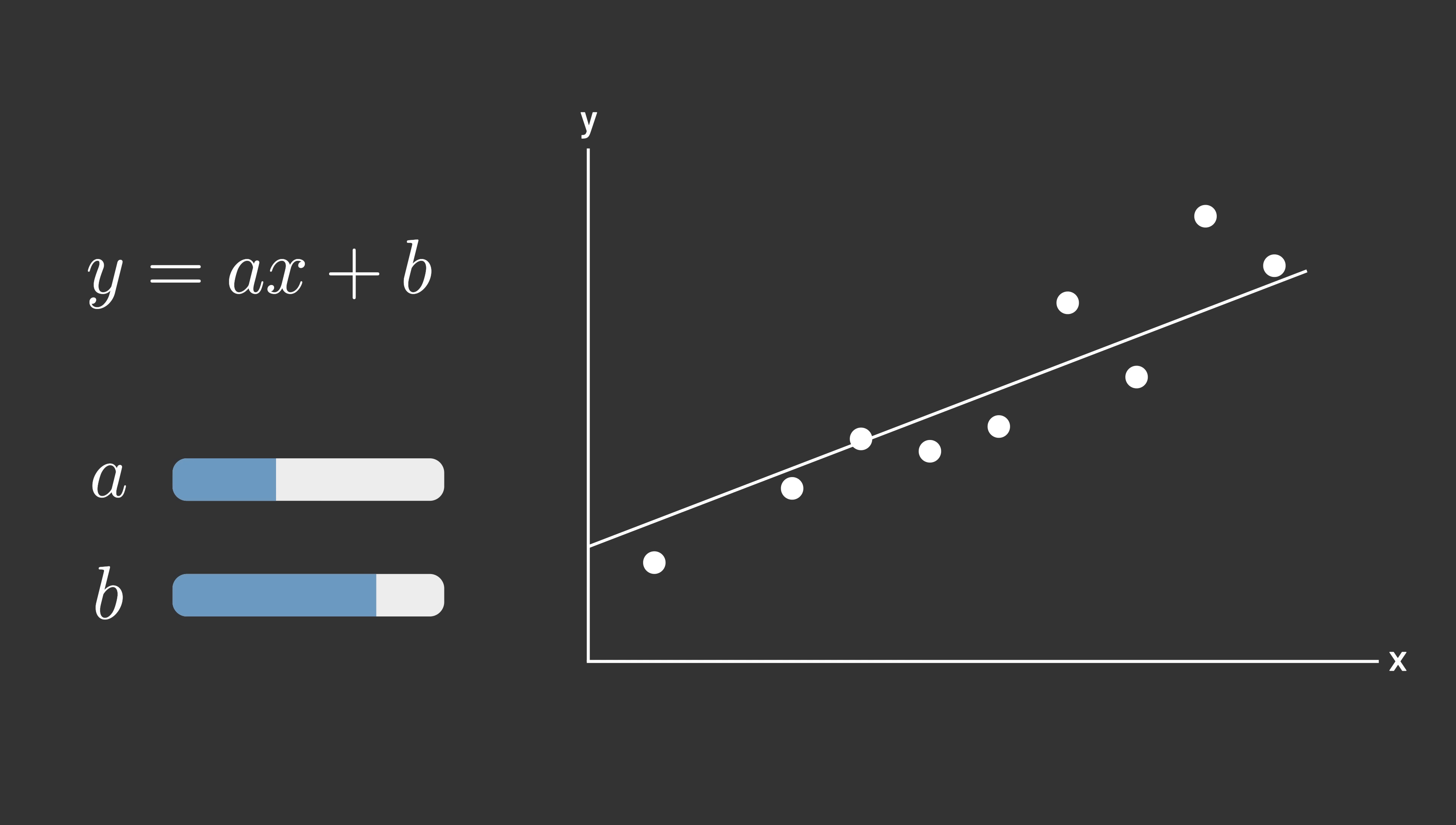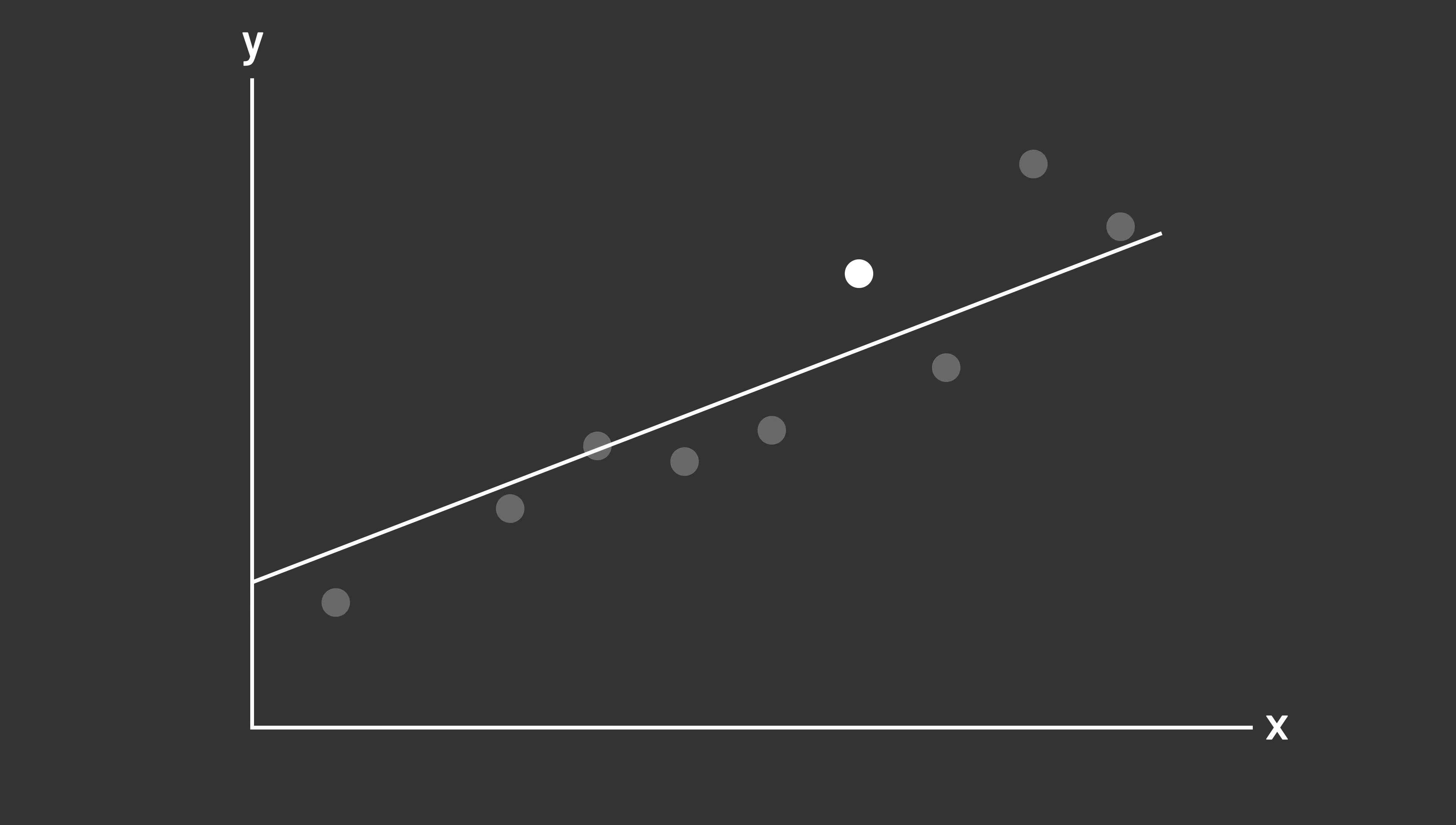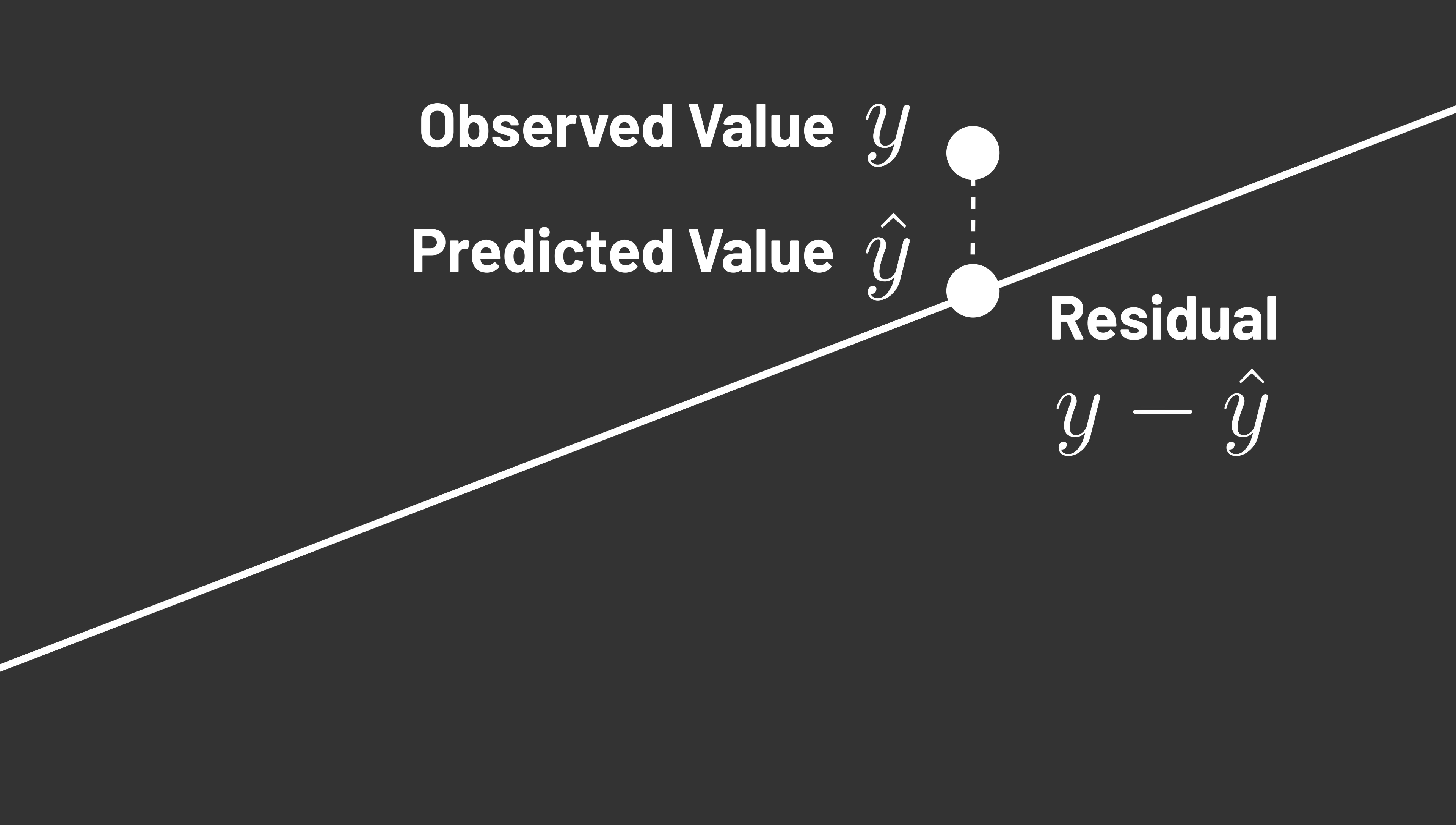This is a problem known as linear regression. To measure how well a line fits the data, let's first look at a single data point. Ideally, if we knew the x value of the data point, we'd want to use our line to predict the y value. But the actual observed y value isn't quite what our line predicted. That difference, the difference between the actual data point and what our model predicted, is known as the residual.